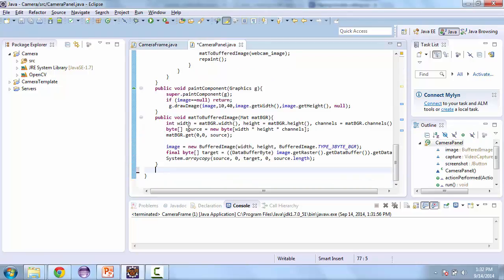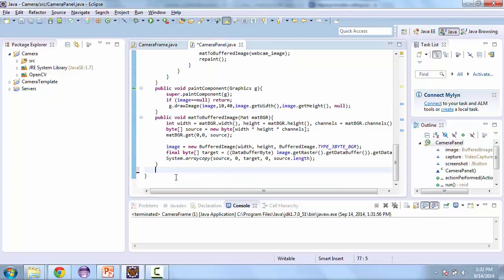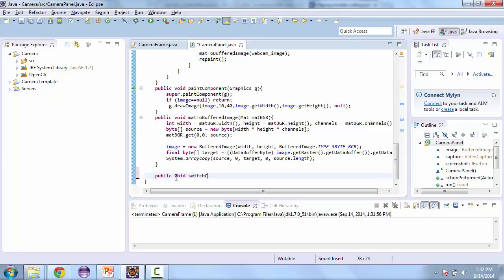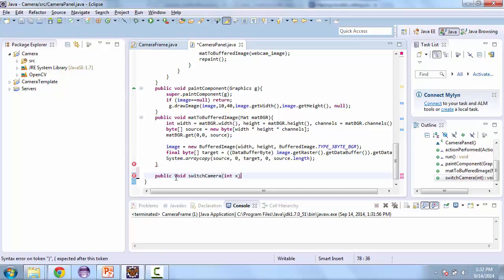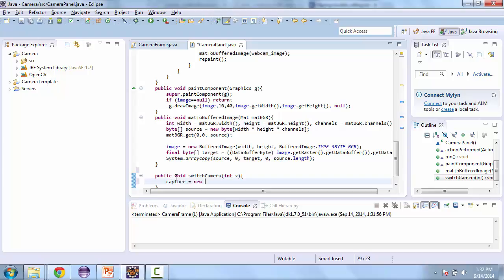Okay now let's go over to the camera panel and create the new method. It's going to be public void switch camera and then we'll pass that the integer and then capture equals new video capture and we'll pass that x.